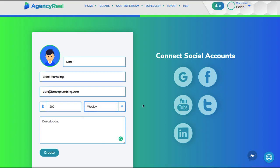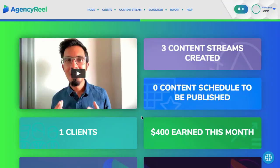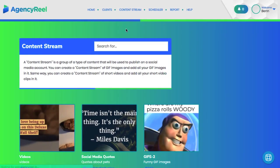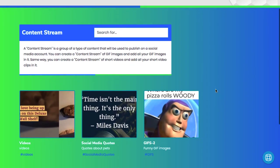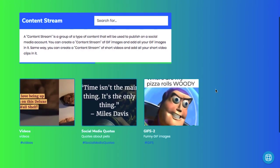And connect their social media accounts, including LinkedIn, Twitter, Facebook, YouTube, and more. Next, begin creating your content streams for each client. Now, a content stream is a group of a type of content that will be published on social media accounts at specific times you designate.